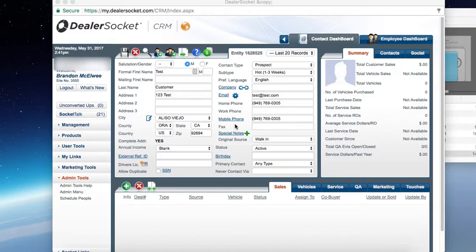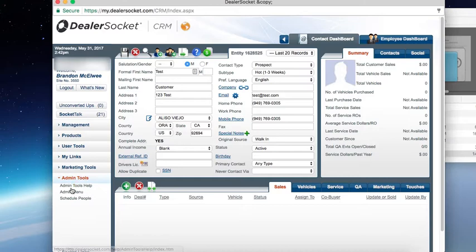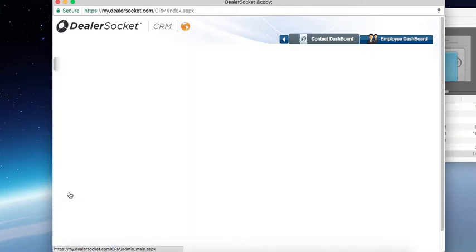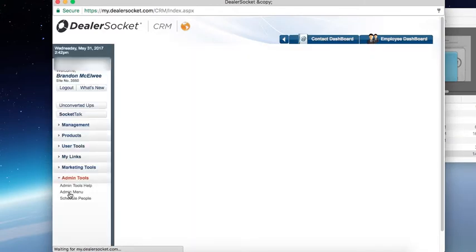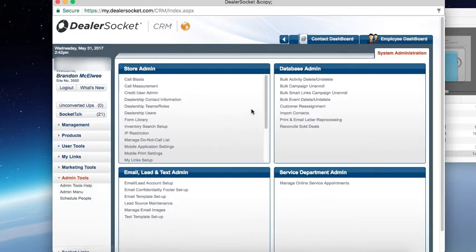So every so often, it's good for a manager to go into bulk activity delete to delete those to-dos that are months or weeks old. To do so, you're going to go over to the admin tools, admin menu, and up in the top right, bulk activity delete.